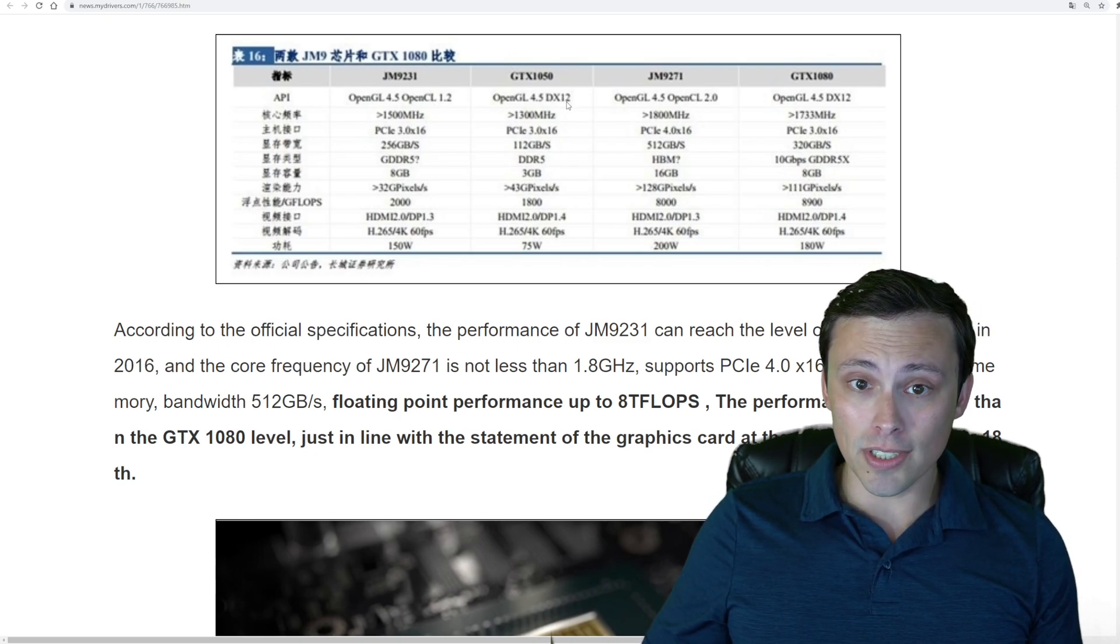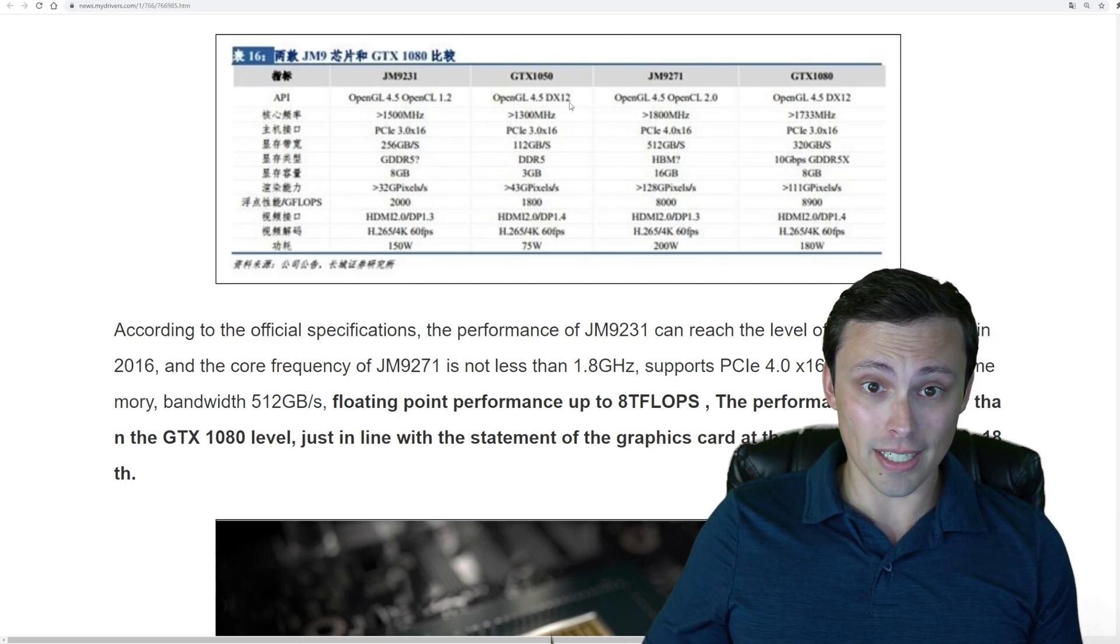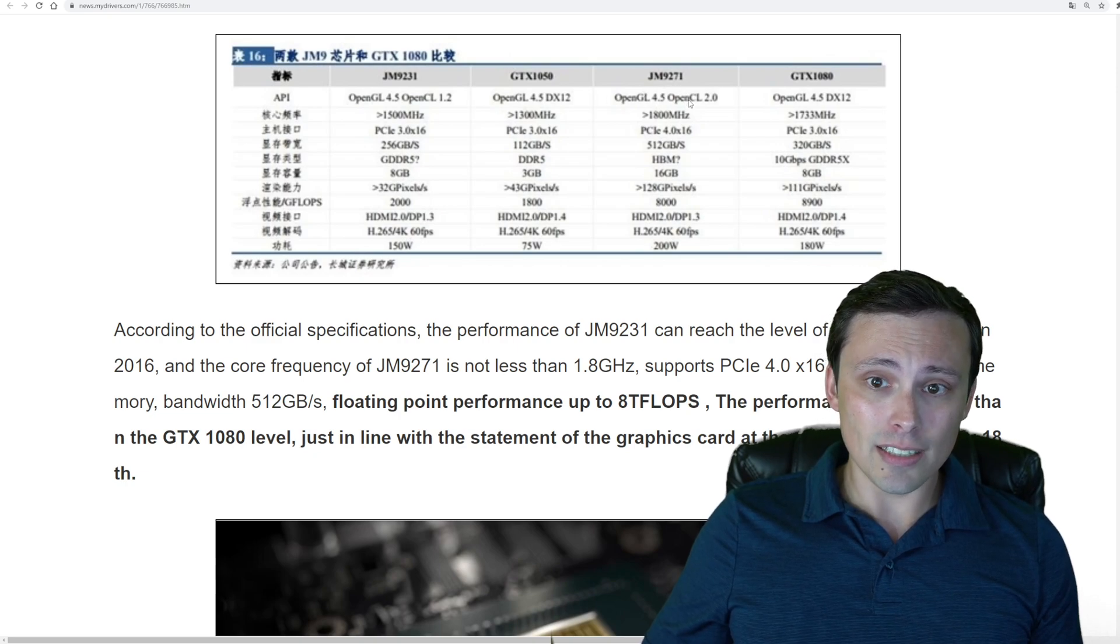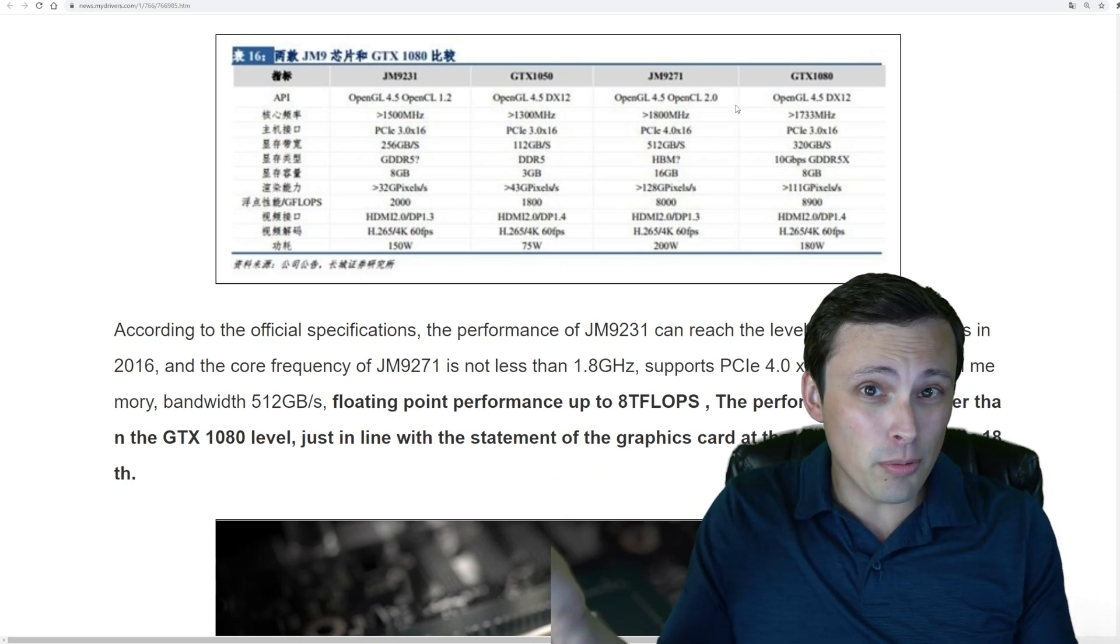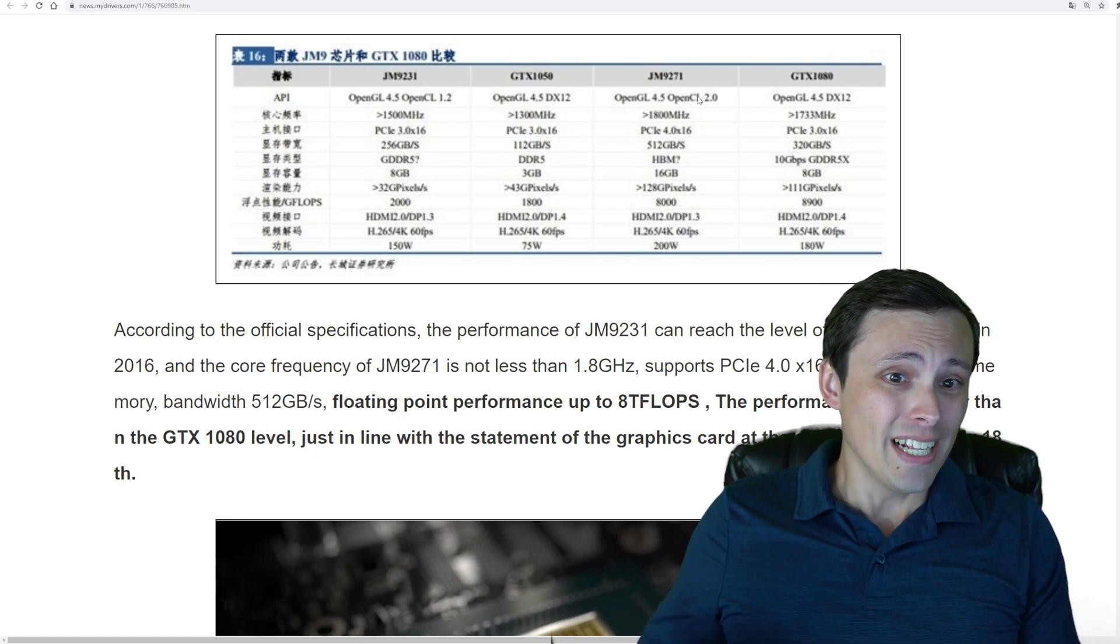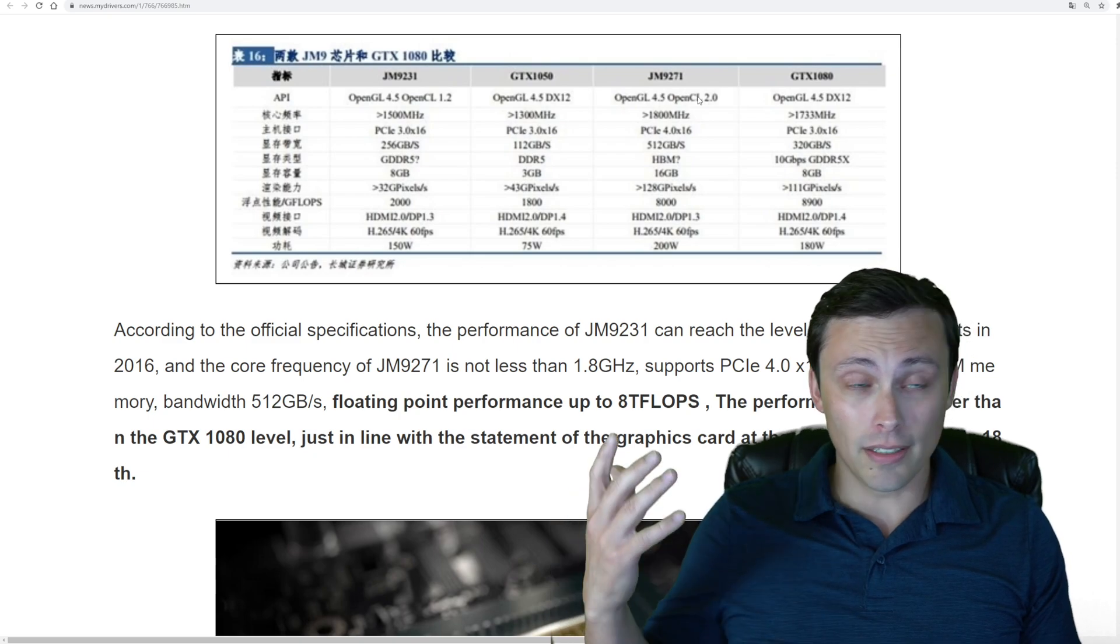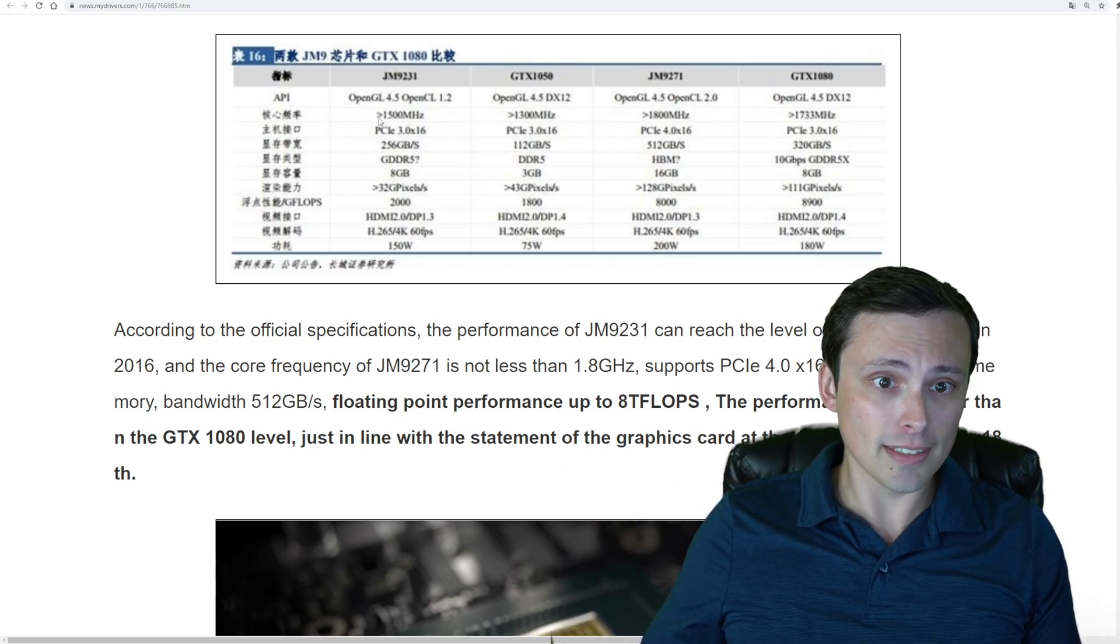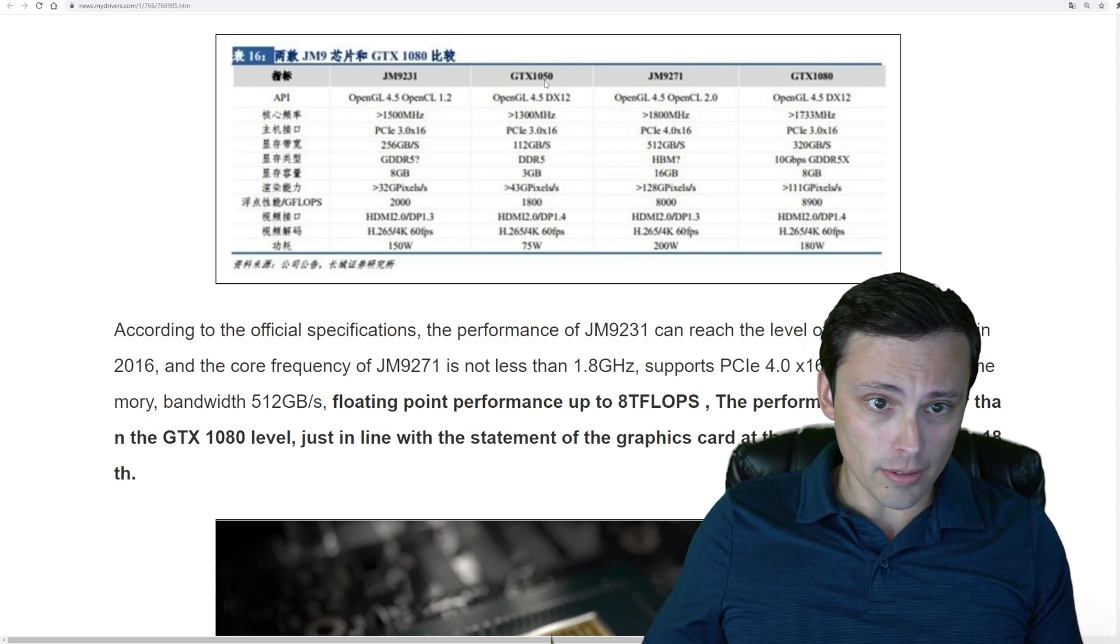I noticed something interesting here, which is the GTX cards are listed as supporting DirectX 12. These Chinese cards are not listed as supporting DirectX at all. Maybe they will, but they're not listed as supporting it. That is, in my opinion, a huge drawback to these things if they don't support DirectX. They're listing OpenGL and OpenCL support.